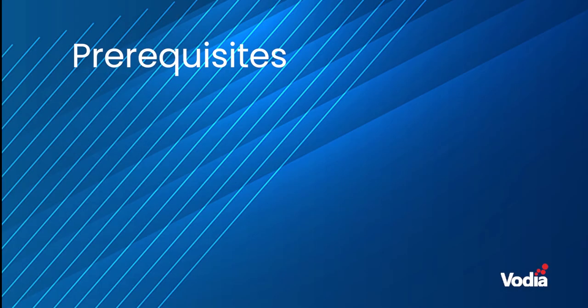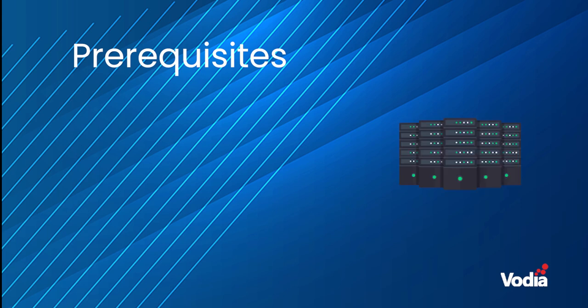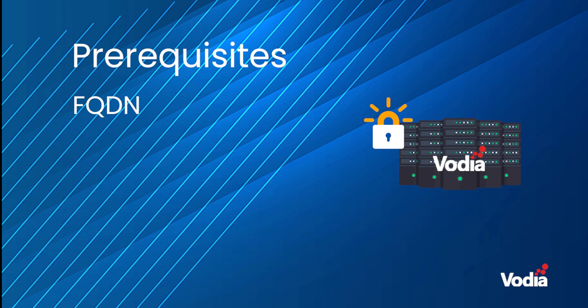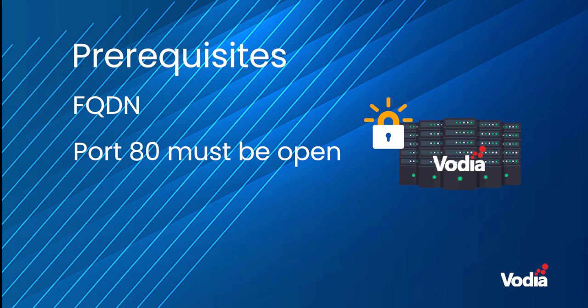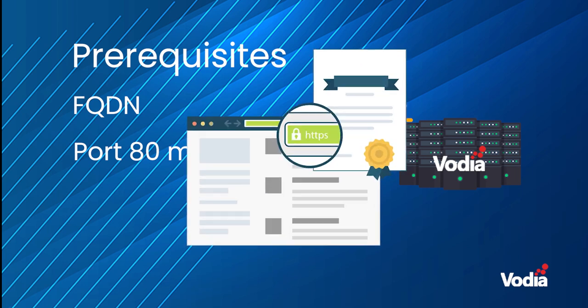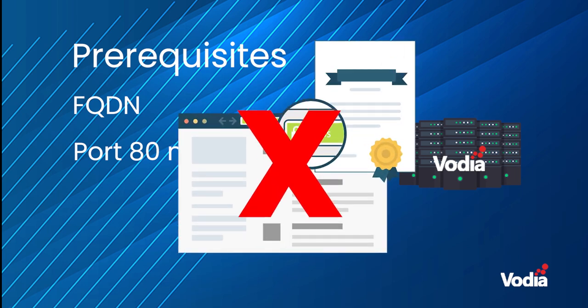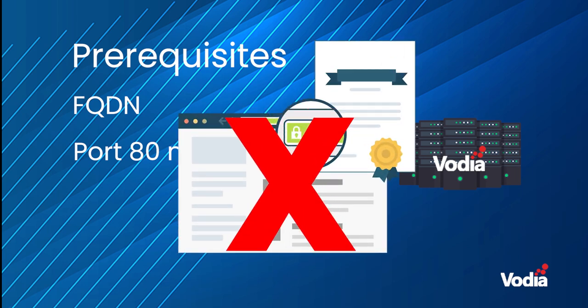Prerequisites here. In order to complete this exercise, you'll need an FQDN for the domain or server. Also, the Vodia PBX should be reachable on a public IP through port 80. If port 80 is not open on the Vodia PBX, then it will not be possible to generate a Let's Encrypt certificate.